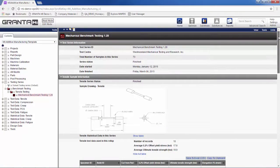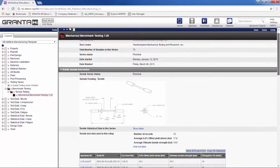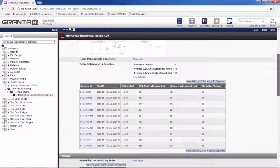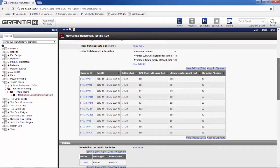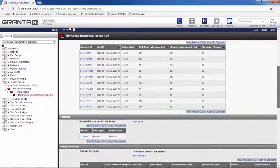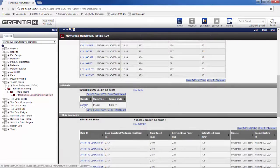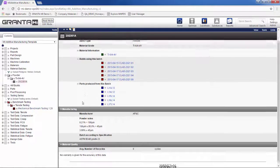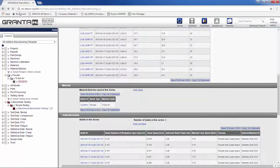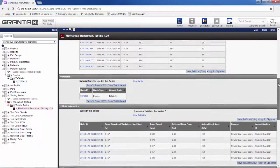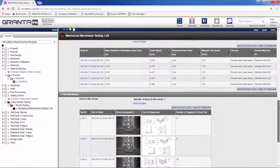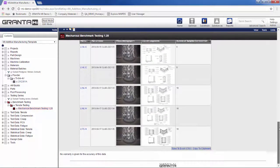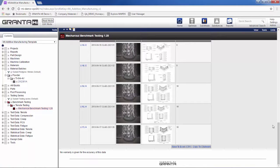We can explore the relationships between data. For example, in a single view we can capture all process information from a qualification. This includes test data, information on materials, builds, and parts information. Now I can quickly understand and report on key parameters.